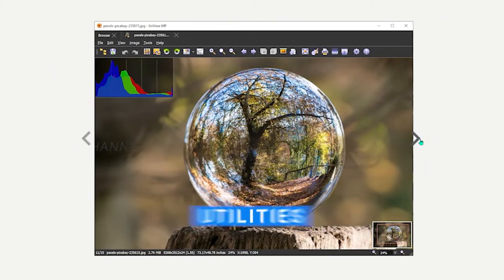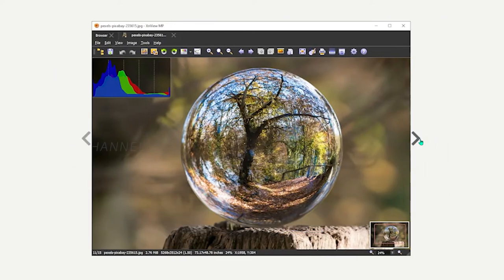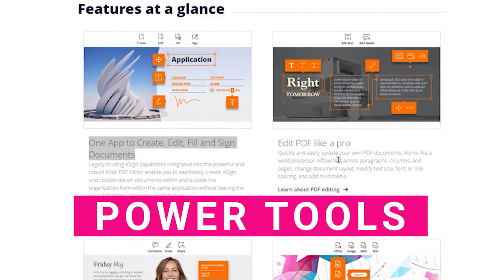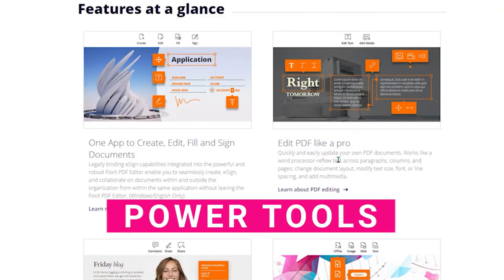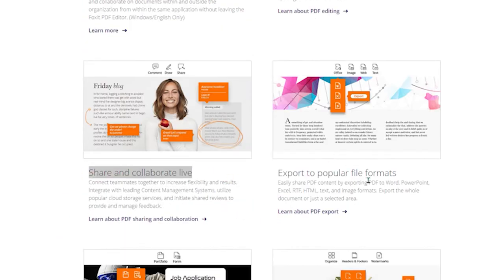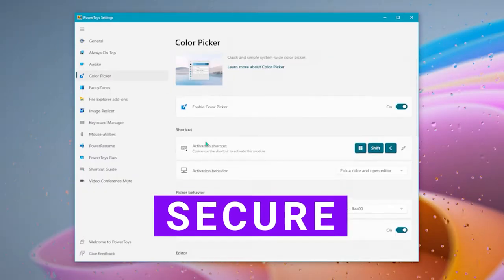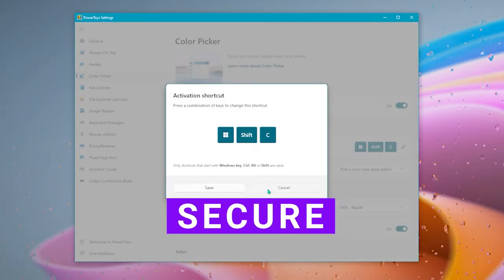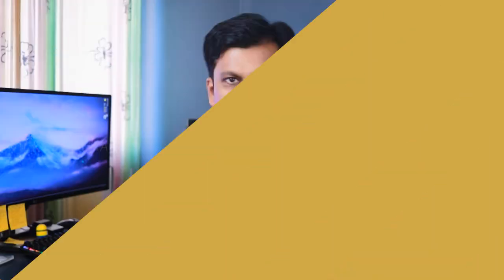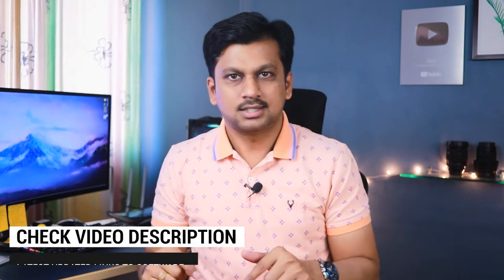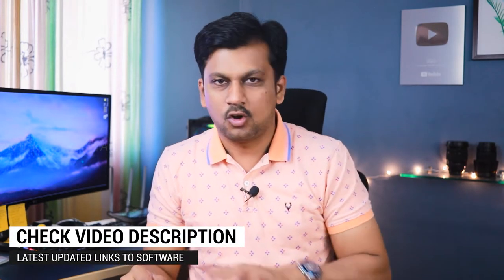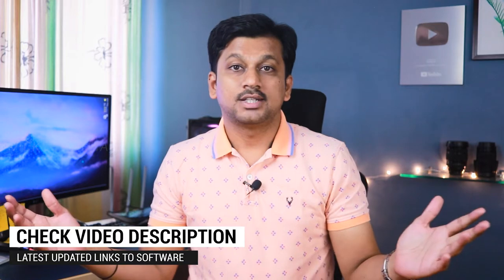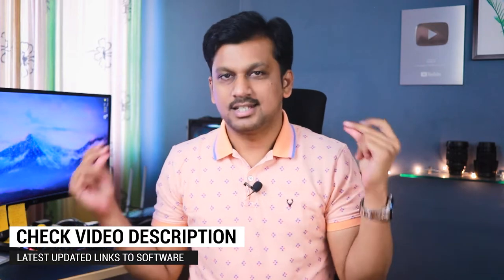All of these software can be installed on Windows computers and some are available for Linux as well as Mac. Also some of these software can be synced to mobile devices as well. So there are 10 software so we will be a little quick on each one. Check the description for latest updated links for all the software. So without wasting any more time let's straightaway dive into the first one in the list.